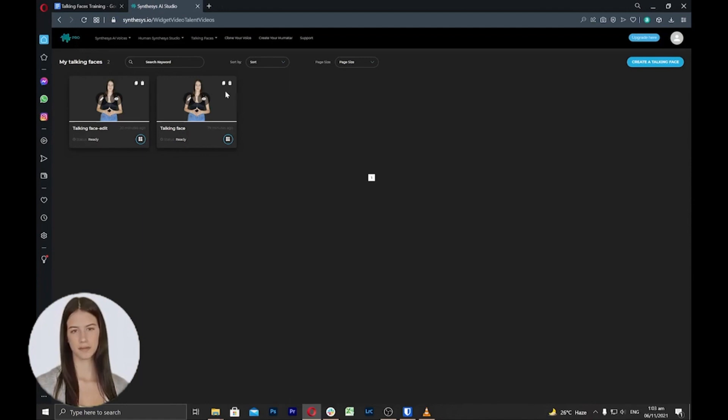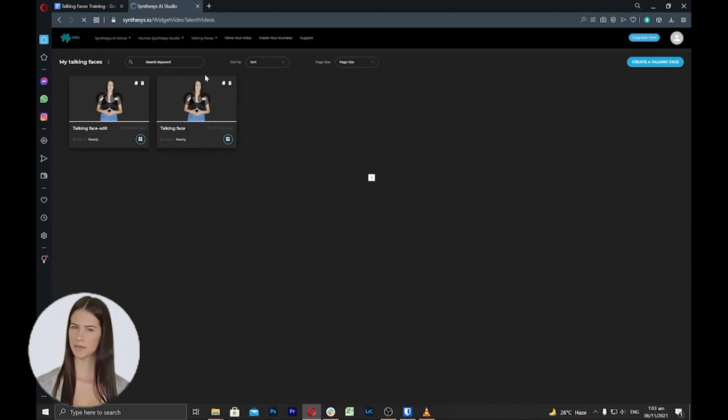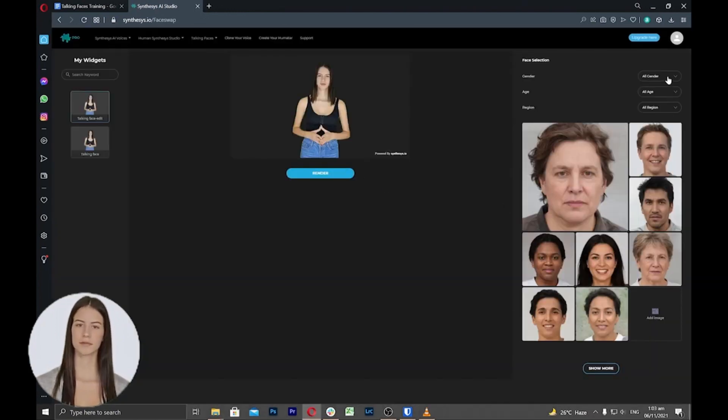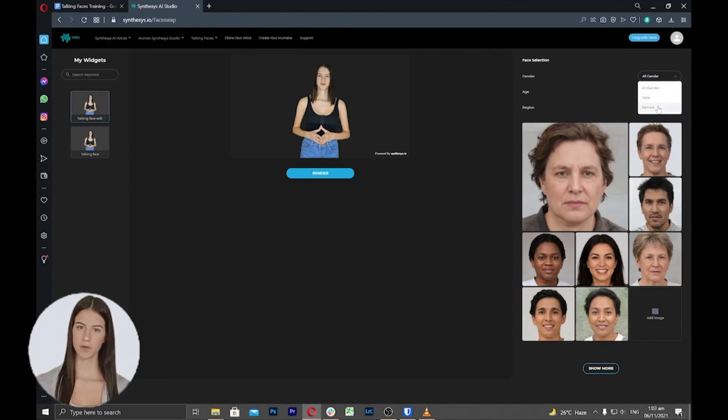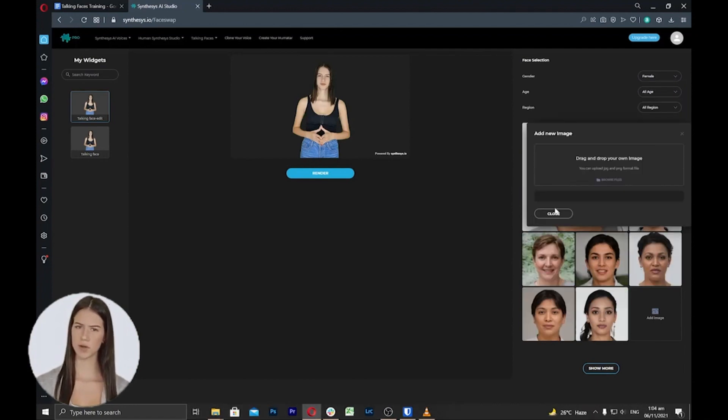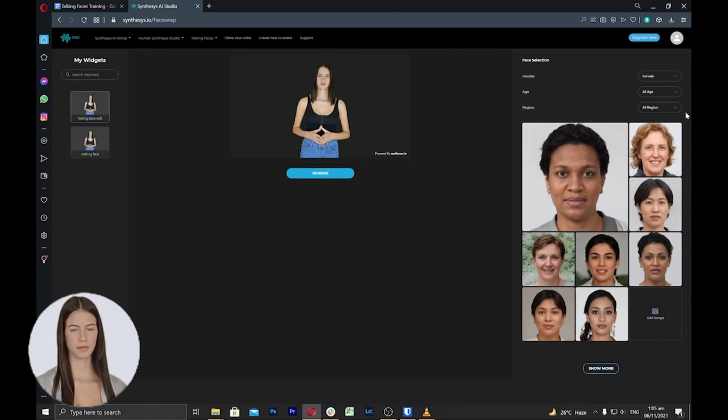First, you need to make sure that you have an existing talking face inside your account. Select reface from the menu bar under the talking faces tab. From the left side area, you can select the talking faces that you want to reface. Select one and then you can click add image to add your own face, or you can select from the available faces inside the tool.